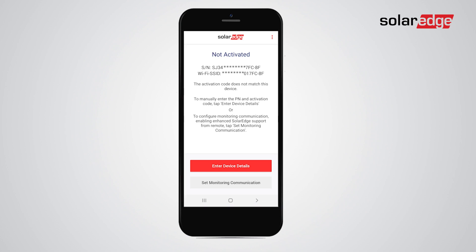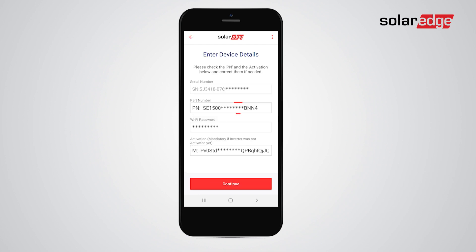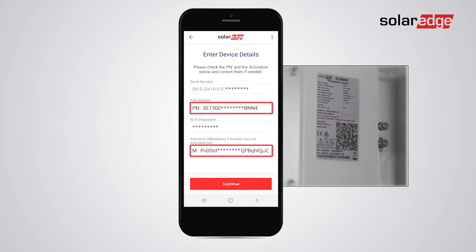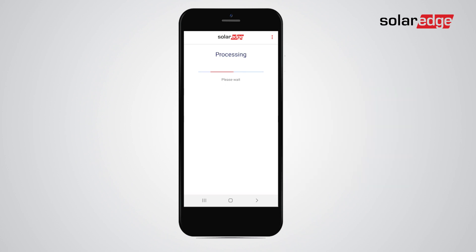First, tap Enter Device Details to verify they match the certification label's details. If there is a mismatch, manually enter the characters from the label to the relevant fields. Tap Continue, whether you changed anything or not.